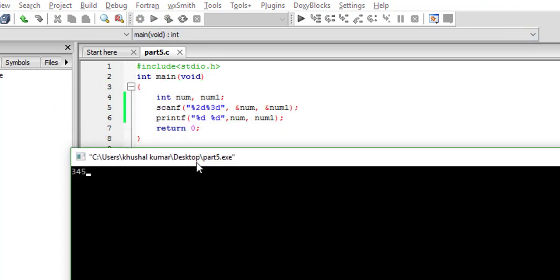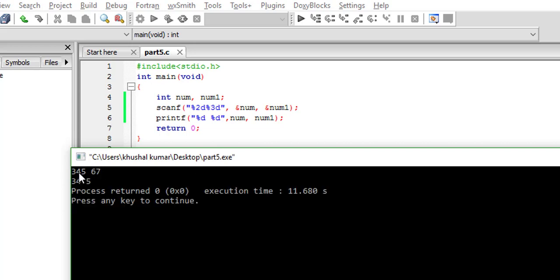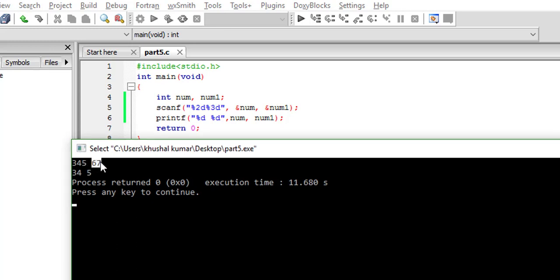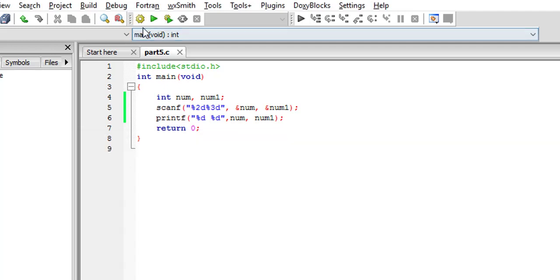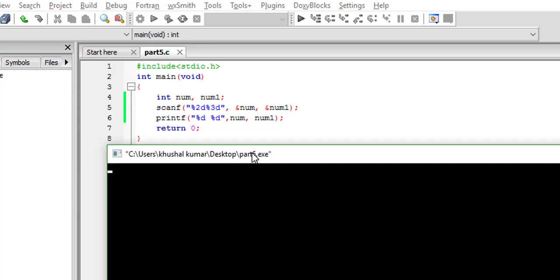Build it and run it. If you give it 345 and then after a space give the second value, you will see that the first variable could take only two digits, so after 34, the 5 went to the second variable. After 5 there is nothing except space, and the scanning finishes there. It outputs 34 as the first one and 5 as the second one.